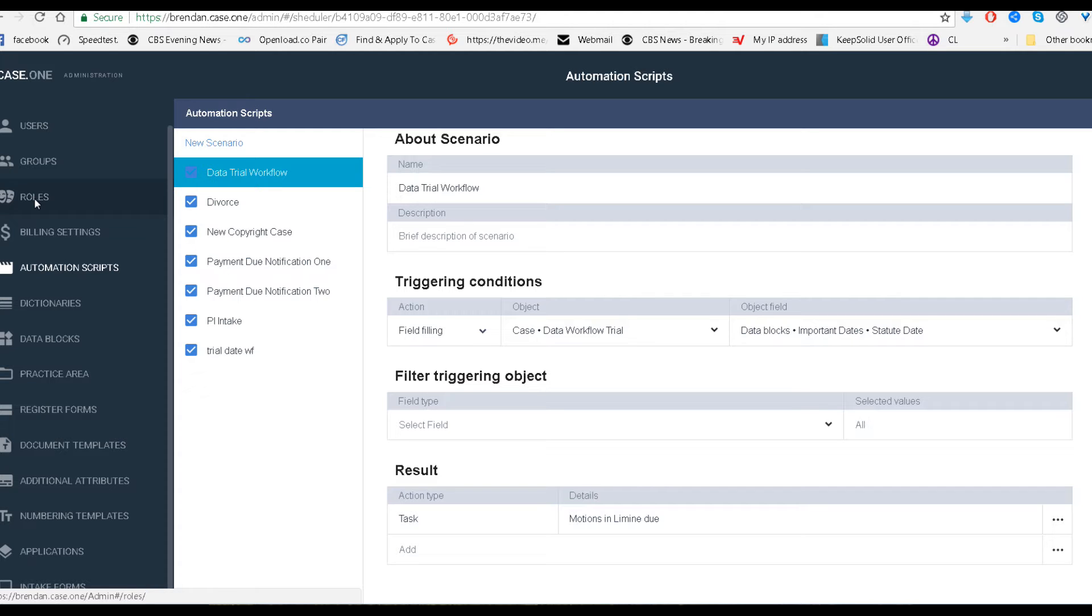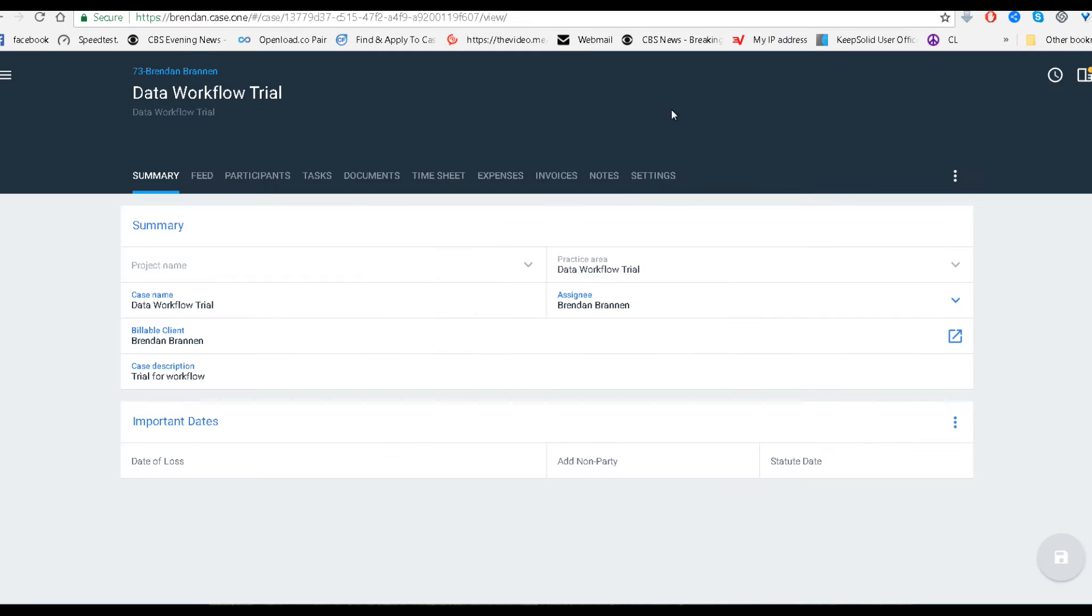Also, don't forget, please, you want to go into the roles for administrator and make that new block visible and editable. Otherwise, you won't see the new block in the case. So I just made a case, added this block, and added the field.